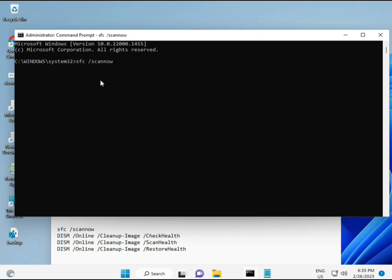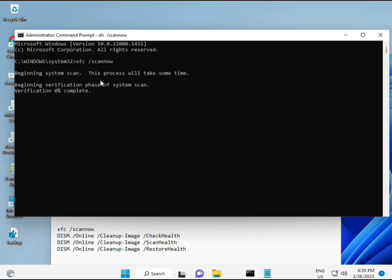Then guys, I have some commands to repair your corrupted Windows files. This command I will give you a link in the description, so you can directly copy paste. The first command is SFC slash scan now. You can see it on the screen.